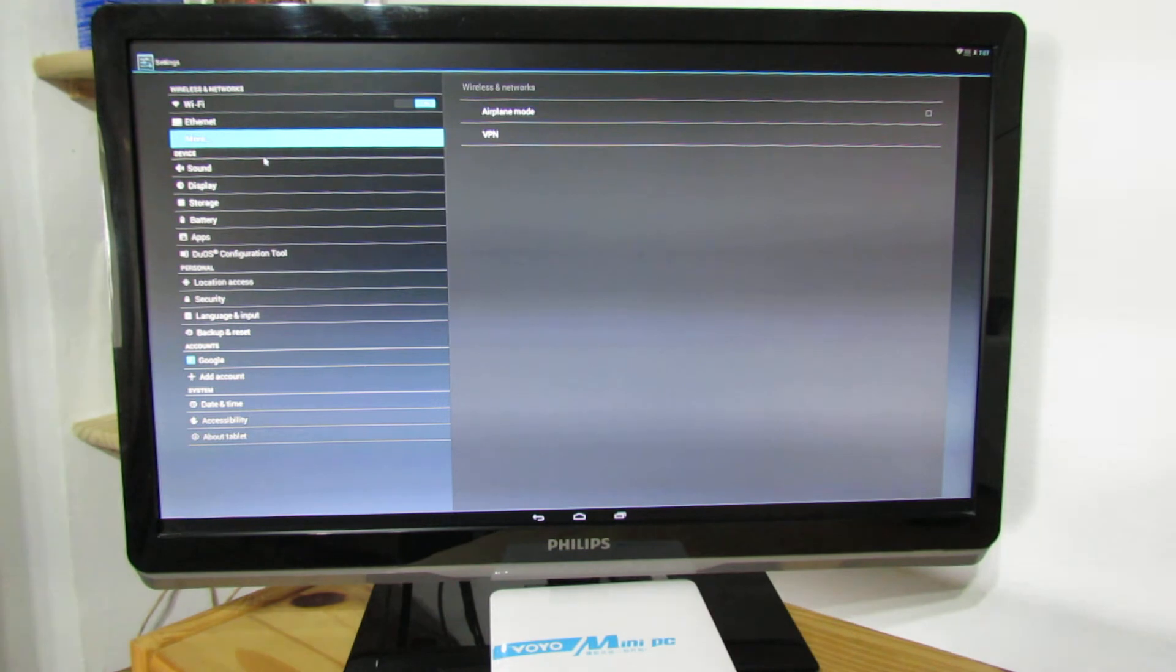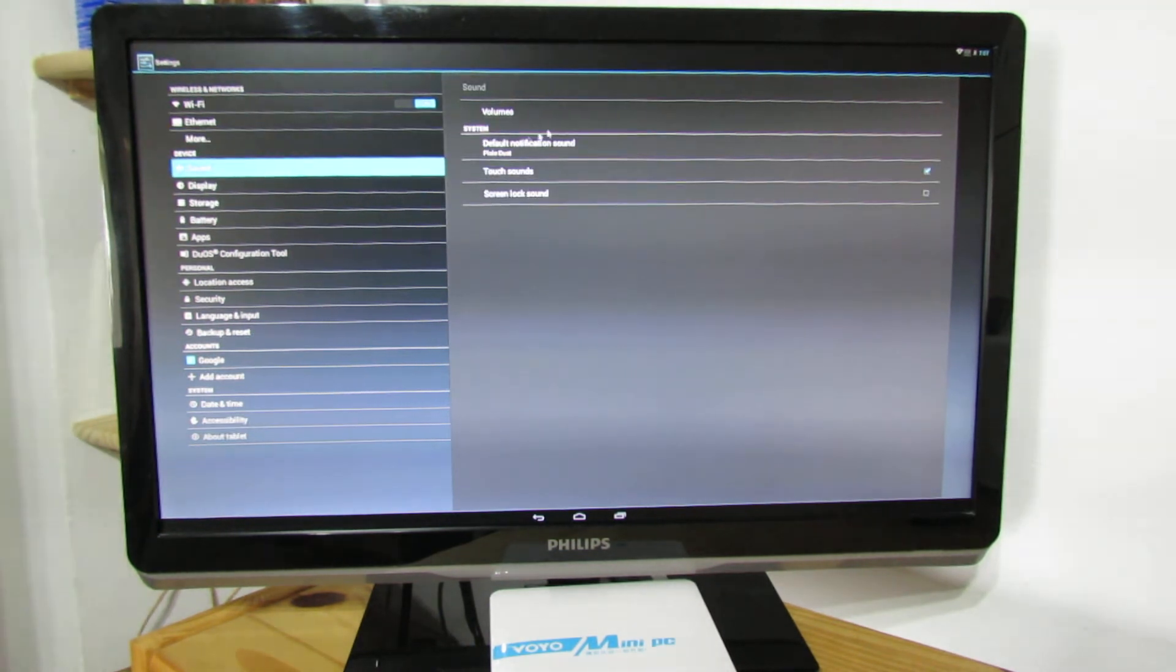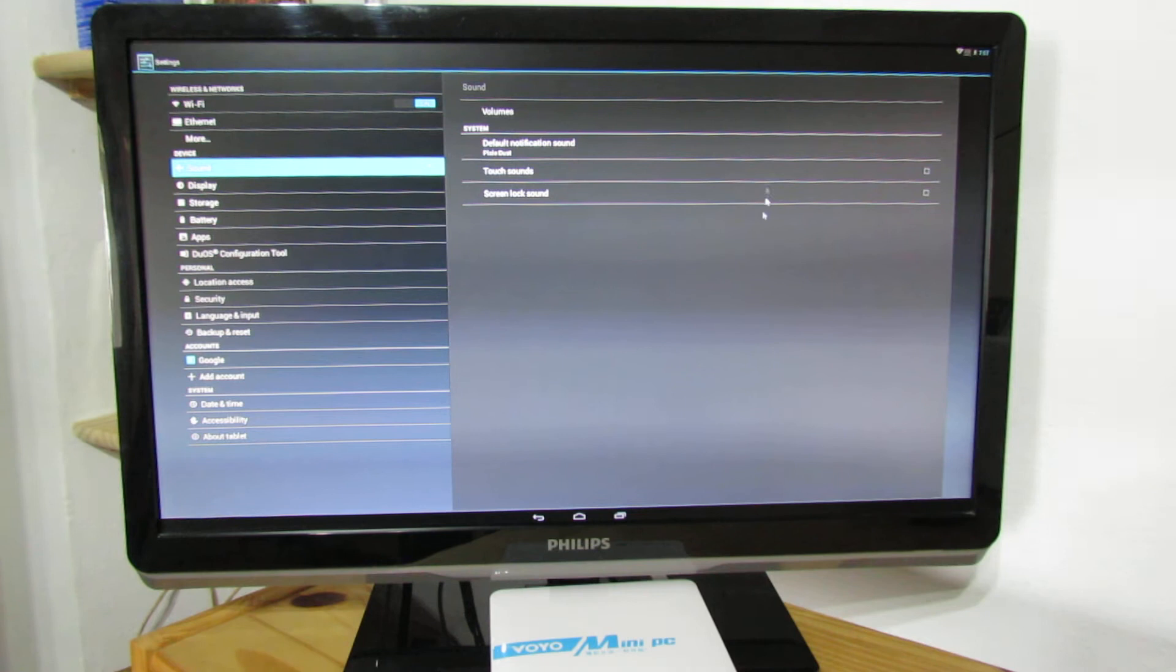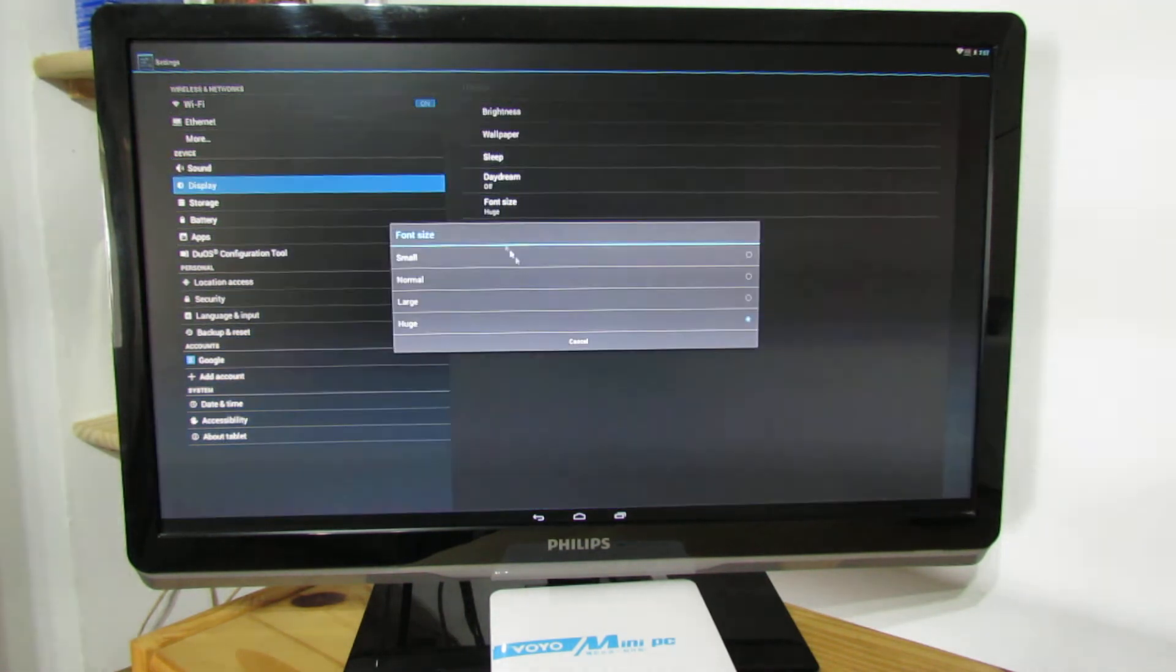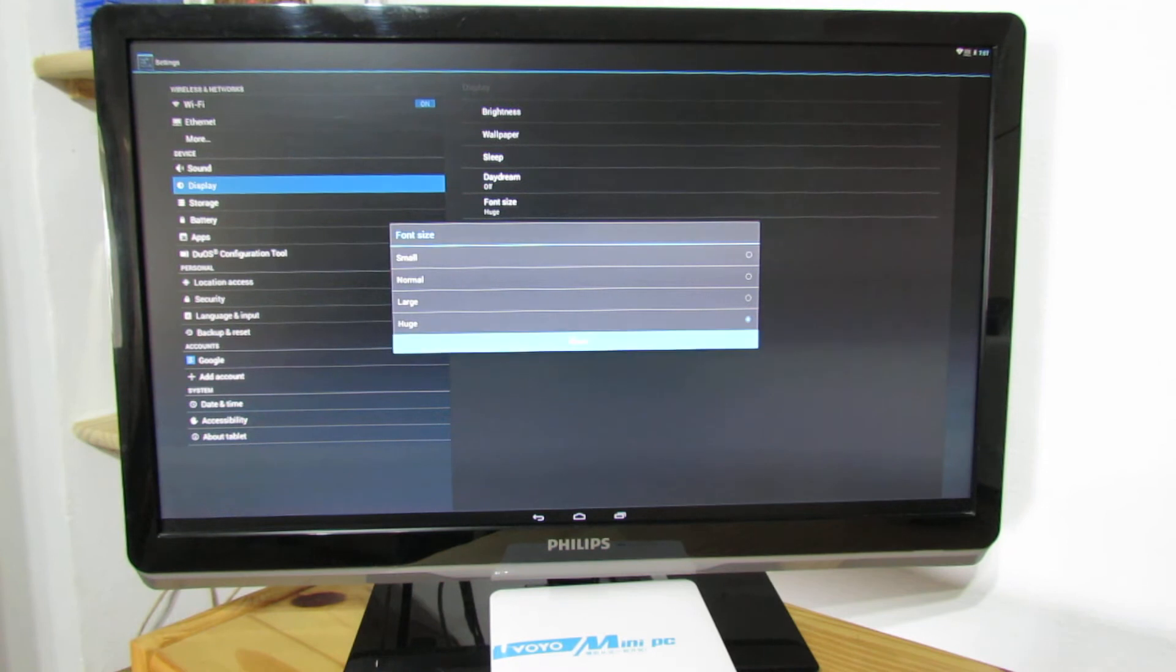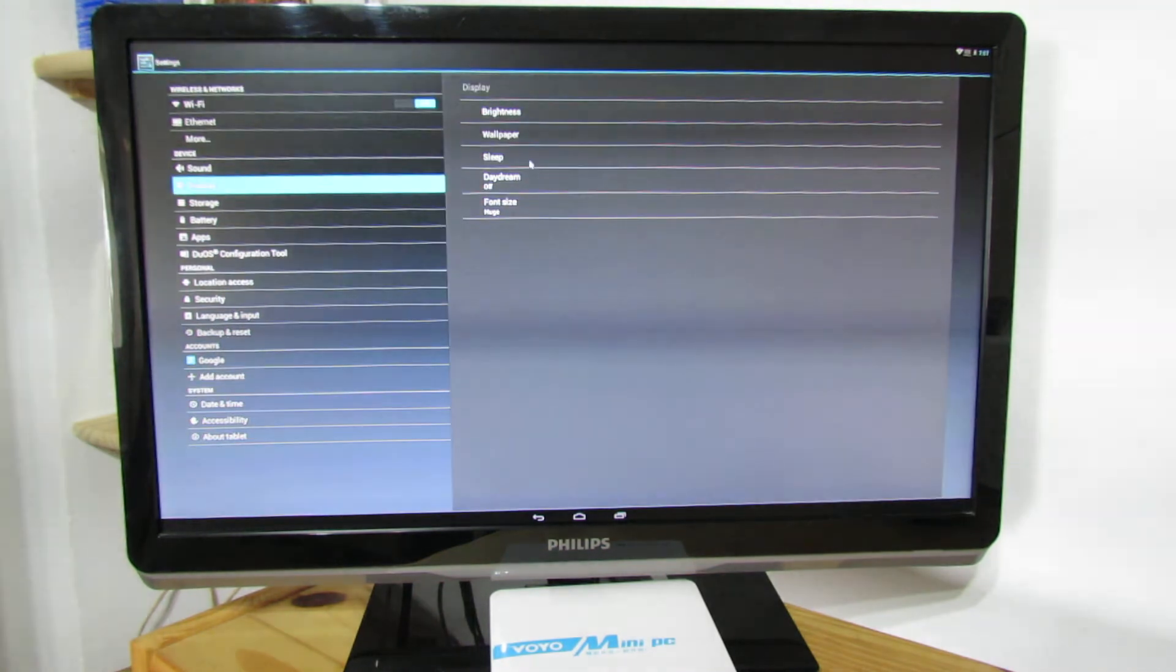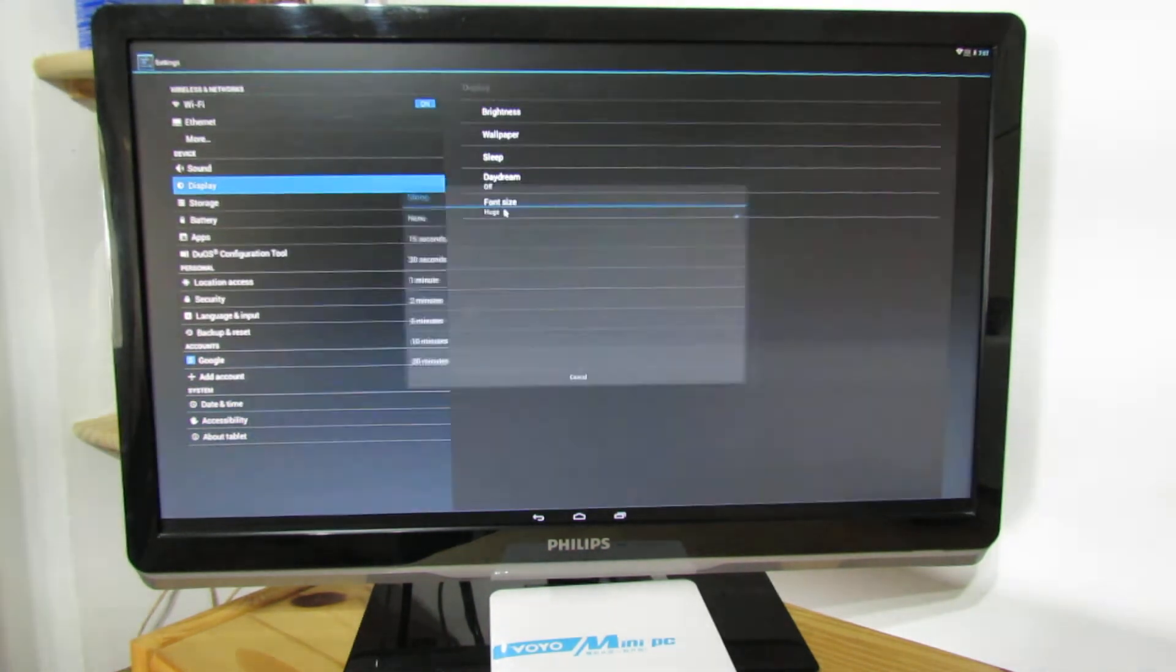Sound tab. Just unpin touch sounds. Display font huge. Sleep none.